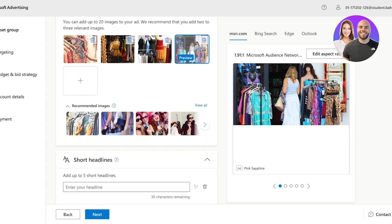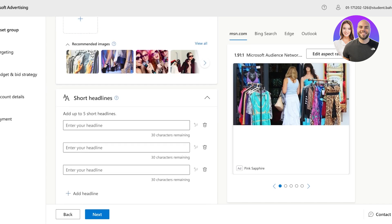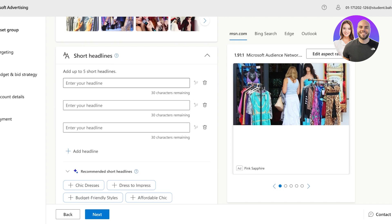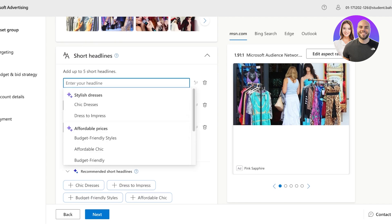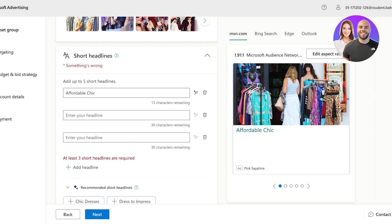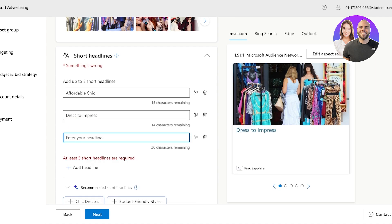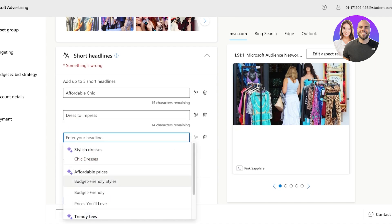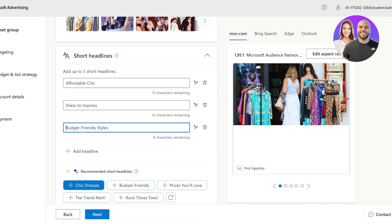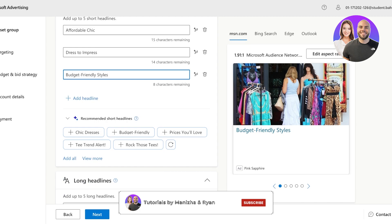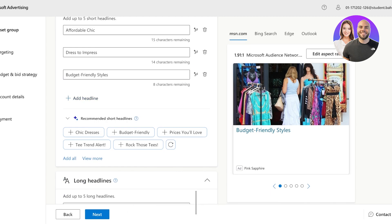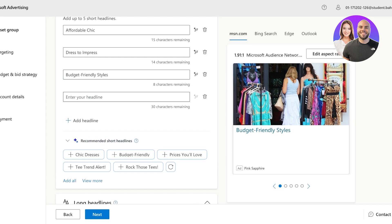Now to add your short headlines, you're going to enter certain headlines like this, which are recommended by AI. Let's say I want to do dress to impress, affordable chic, and budget friendly styles. Below that, we can also add an alternative heading. And to do so, we can click on add a headline to add another headline if we so prefer.